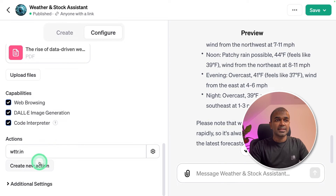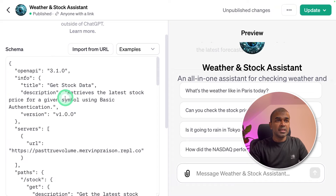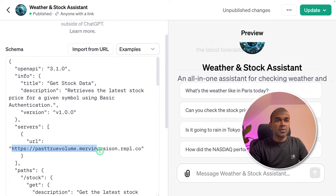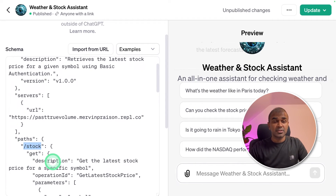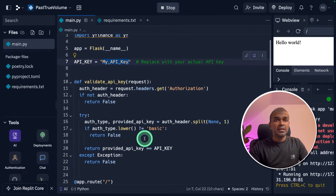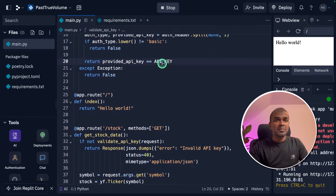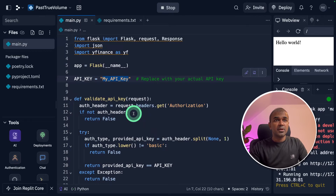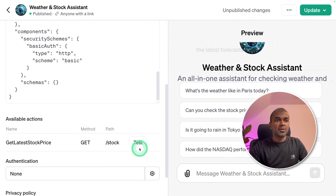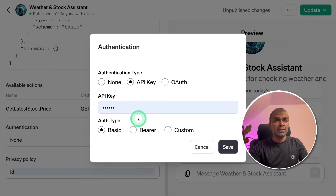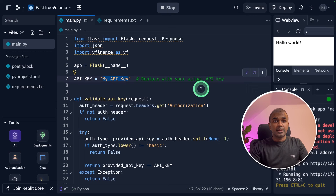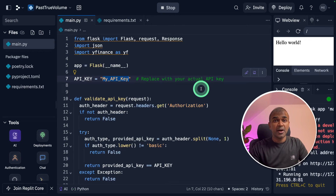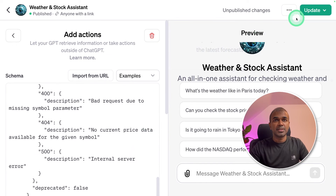Now we are going back to add the second action — click 'Create New Action.' I'm pasting this schema, which returns the stock price. I'm using a URL I've hosted on Replit, and the endpoint is slash stock. This application uses an API key to authorize the request — if the API key matches, it will respond with the stock price. Go back to the previous page, and at the bottom you have authentication. Click the icon, select API key, add the API key as a basic type, and save. Now we've added the API key and the privacy policy URL. Finally, click the Save button, then Update and Confirm.